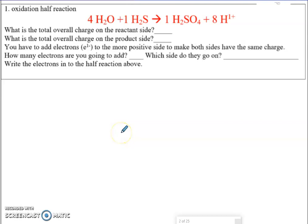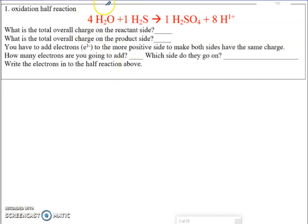So the first question is: what is the total charge on the reactant side? I look over here — I have H2O, there's no charge there, so there's zero for a charge above H2O. I look at H2S, there's no charge on this either. So the total charge on the reactant side is zero. We're not doing oxidation numbers on this type of problem.